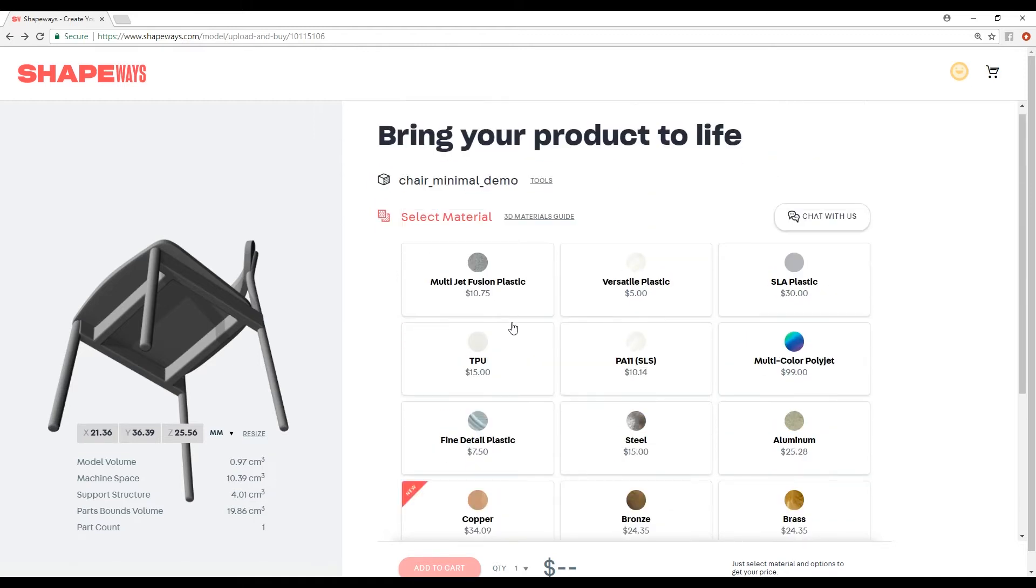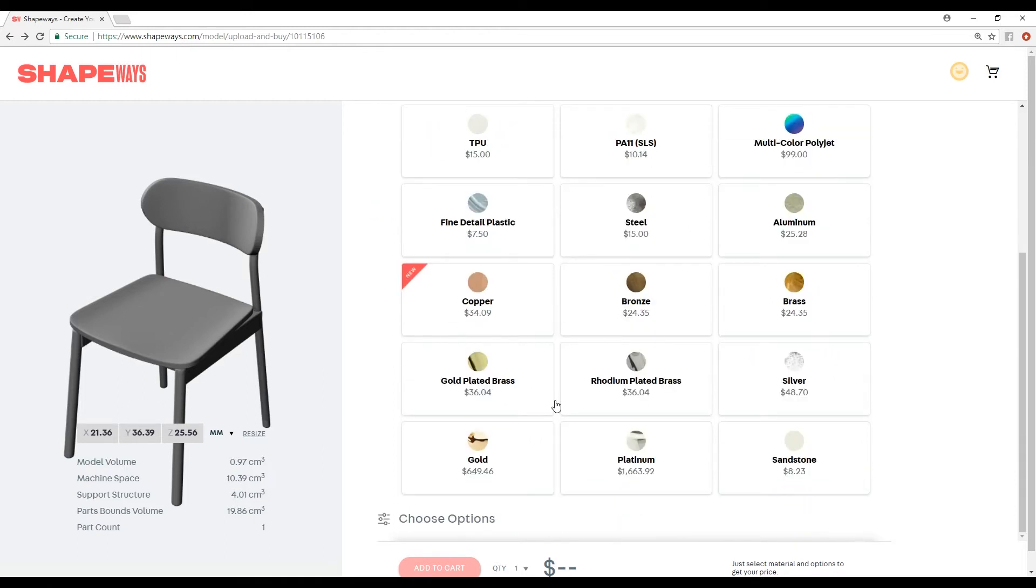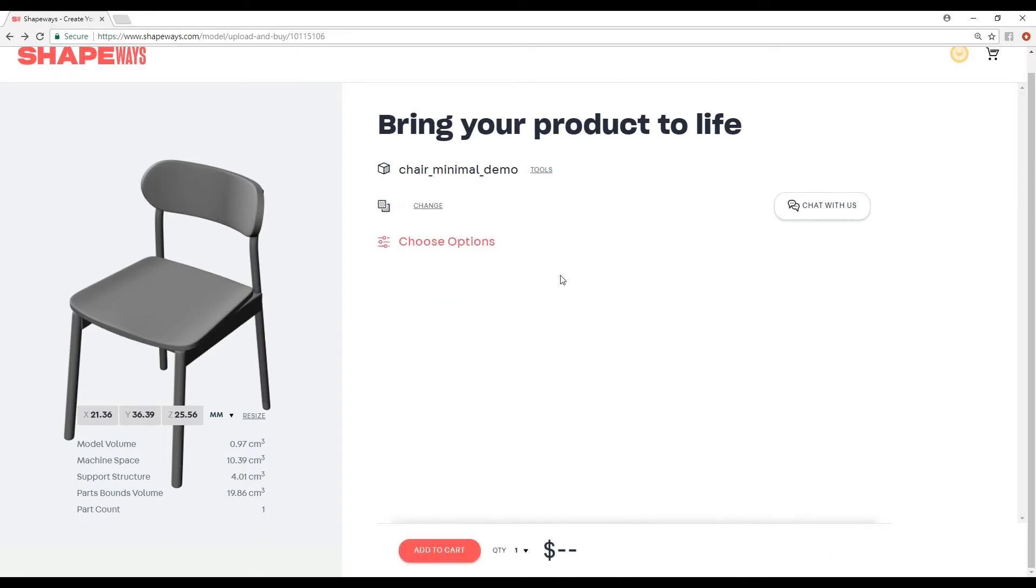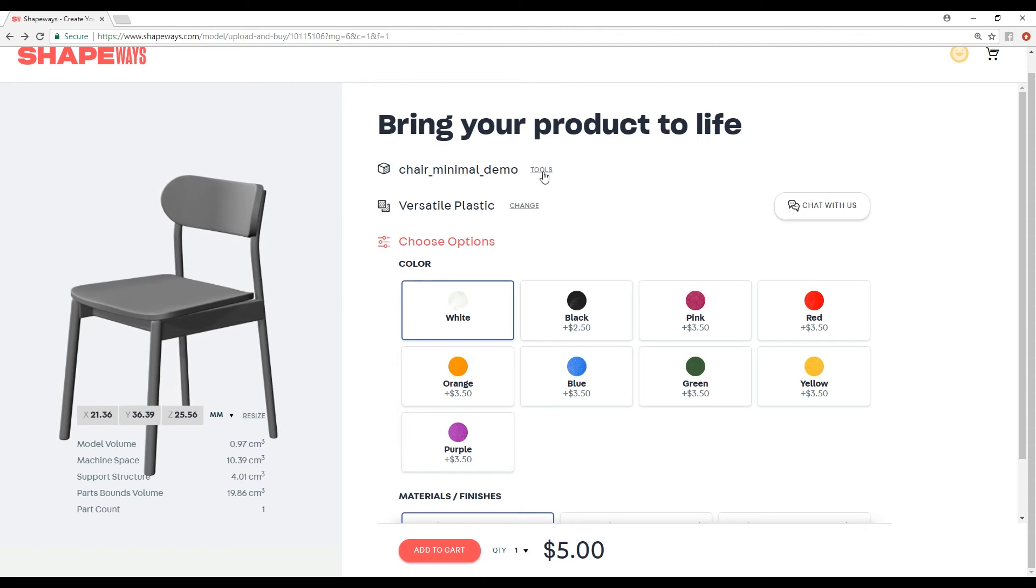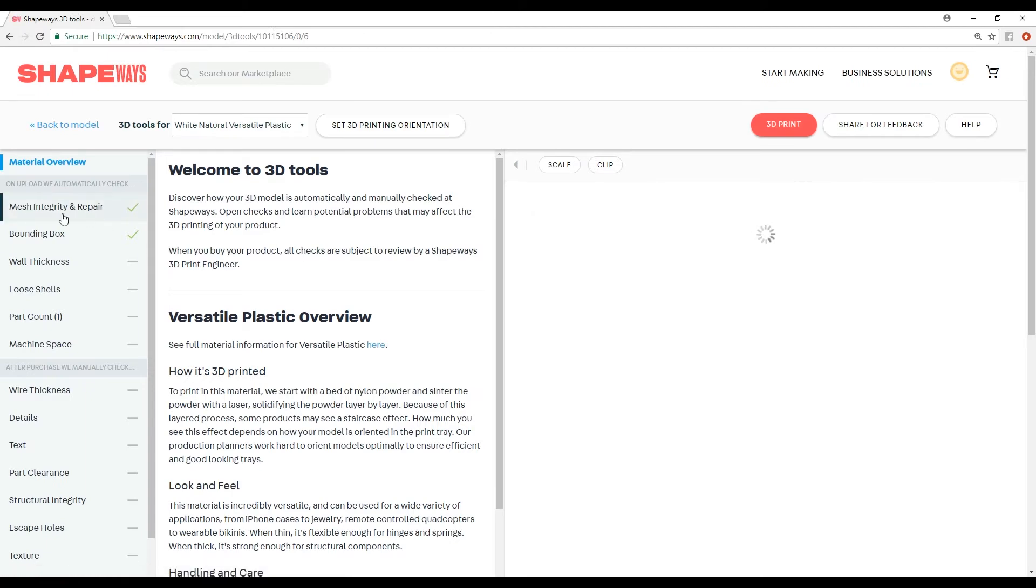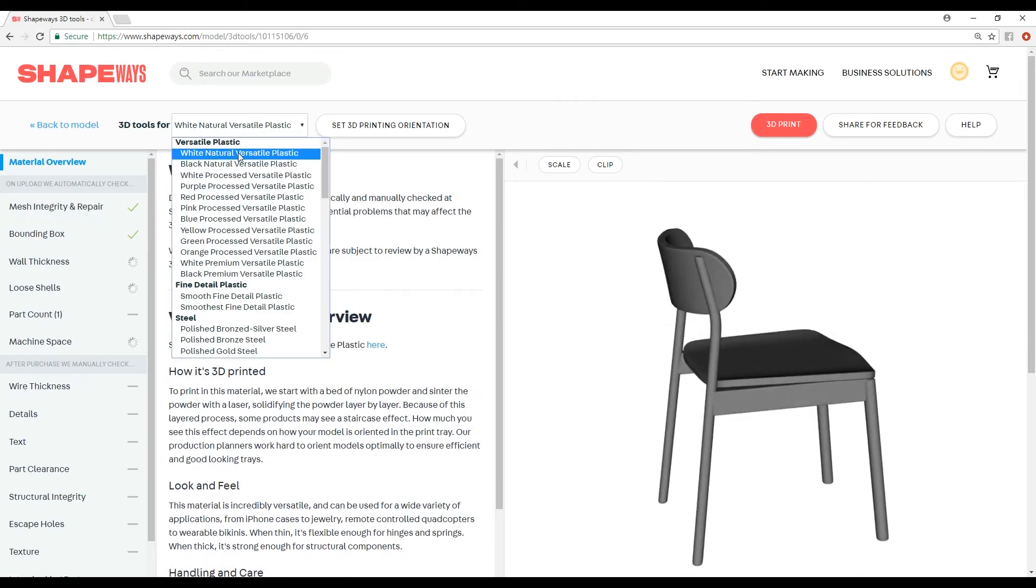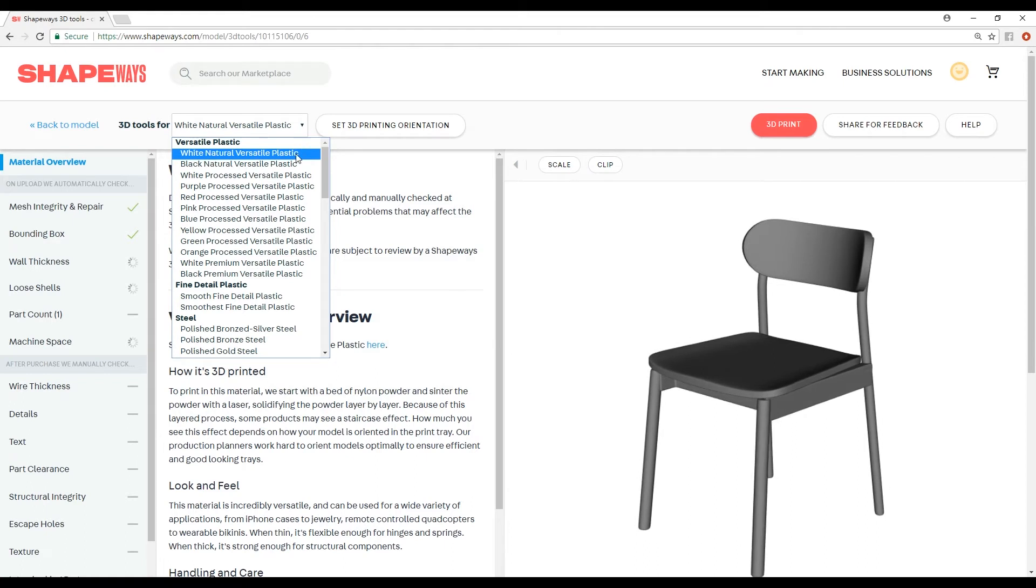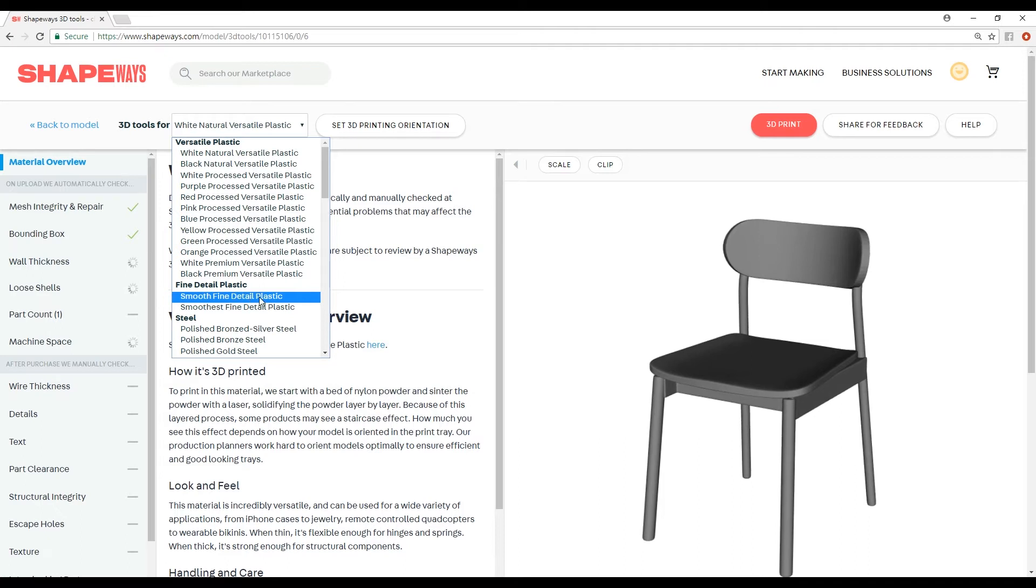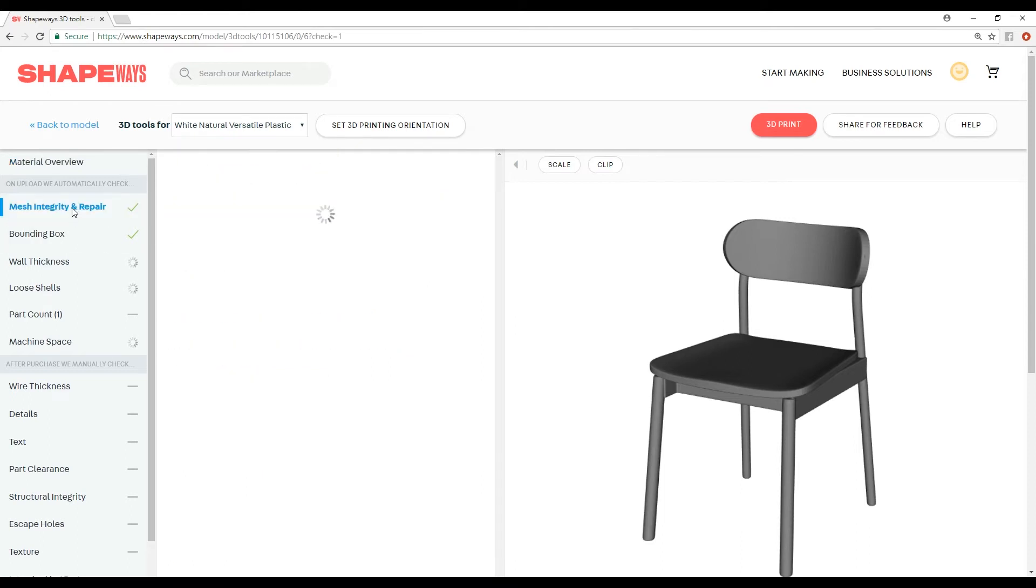But the nice thing is that they handle everything. They handle the manufacturing, they handle the shipping to the person that makes the order. You can see that, for example, if I select versatile plastic, there's options, different colors. Let me bring your attention to the tools. Open in 3D tools. This is very important because this shows you, based on the material that you choose, because some materials will not have as many limitations as other materials. Smooth, fine, detailed plastic - you're not going to have some issues that you might encounter if you choose a cheaper material.